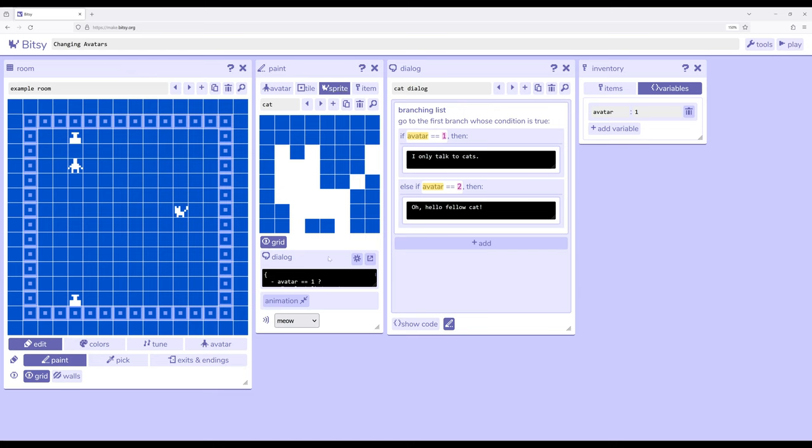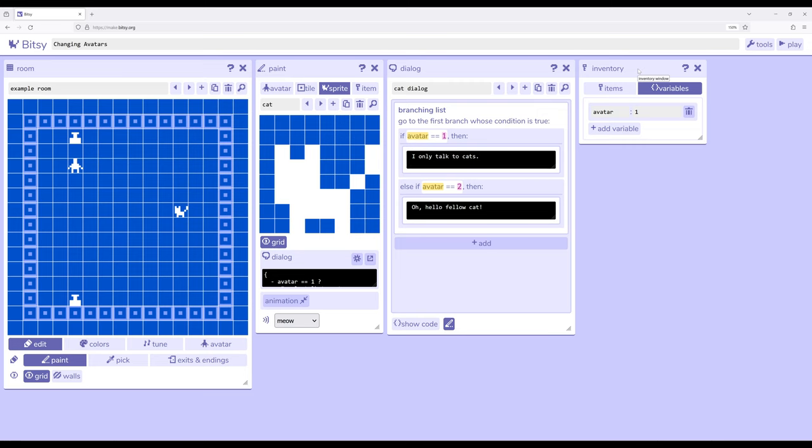Over here for the cat I've set up a branching list that's checking to see if a variable is a particular value or not. So if avatar is equal to one, the cat says I only talk to cats. If avatar is equal to two, oh hello fellow cat. Remember variables are just like items that are available through the inventory tool and we can set up multiple variables as needed.